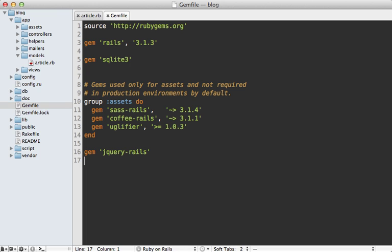First, add it to the gem file. I'll add it to the end here called Friendly ID, and then run the bundle command to install it.